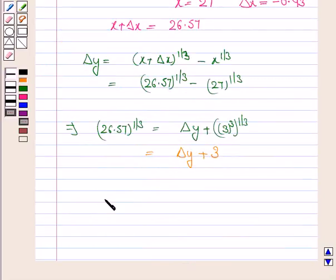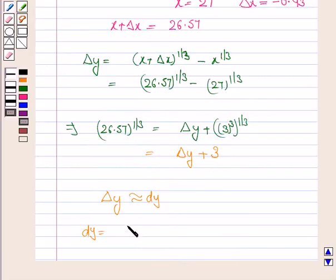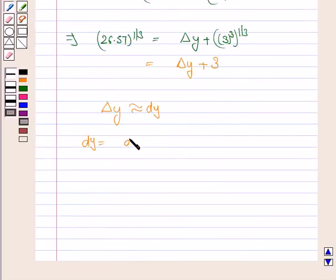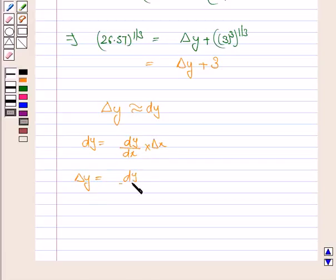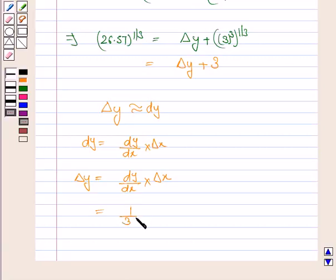Now we have to find the value of delta y, and we know that delta y is approximately equal to dy. dy is equal to dy by dx into delta x. So delta y is equal to dy by dx into delta x. Now y is x to the power 1 by 3, so dy by dx is equal to 1 by 3 into x to the power minus 2 by 3, multiplied by delta x.